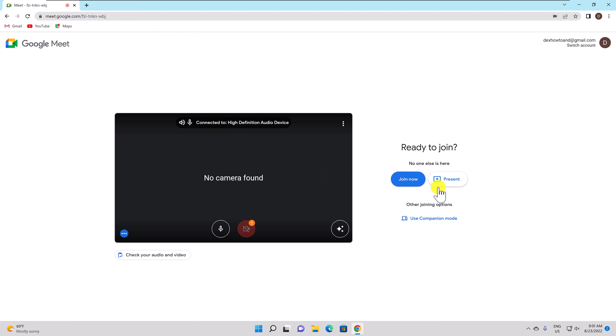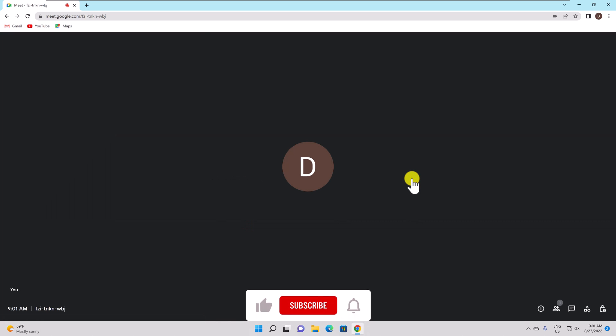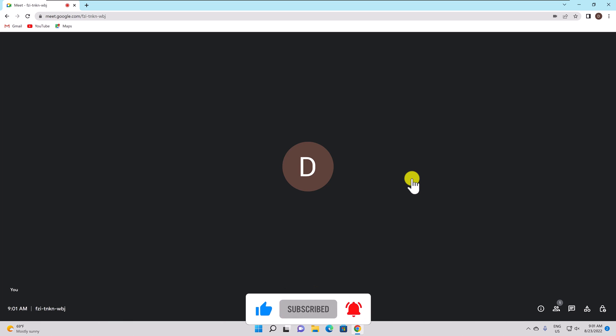You must either be the meeting organizer or work for the same company as the organizer in order to record a Google Meet. The recording function in Google Meet is only accessible through your computer's browser. If you are the meeting's organizer and you use a mobile device, you cannot record the meeting on an Android device or an iPhone with the Google Meet software. Meetings can only be recorded for a maximum of eight hours. Your session will end automatically after eight hours if it continues.